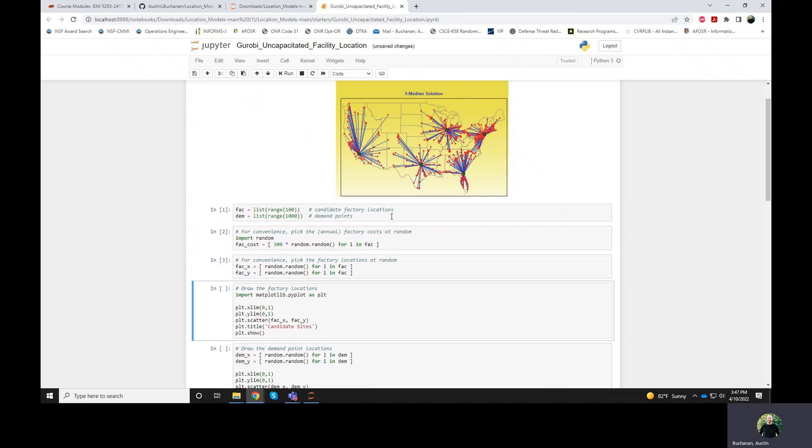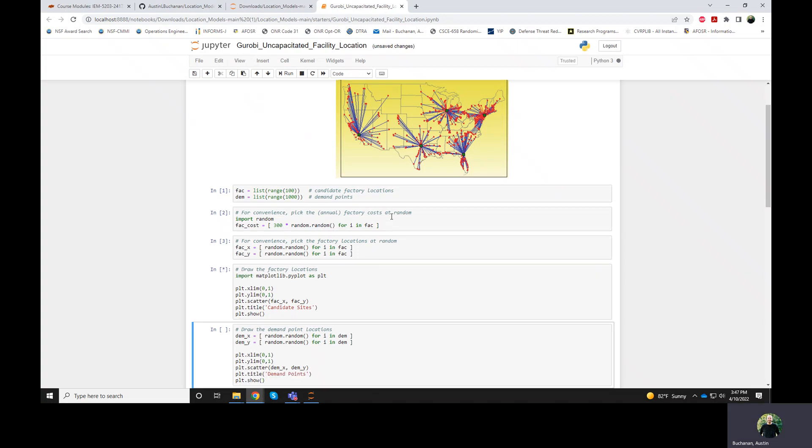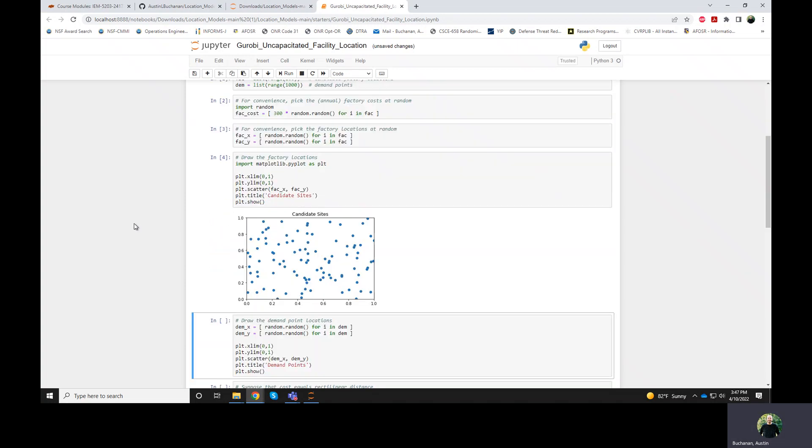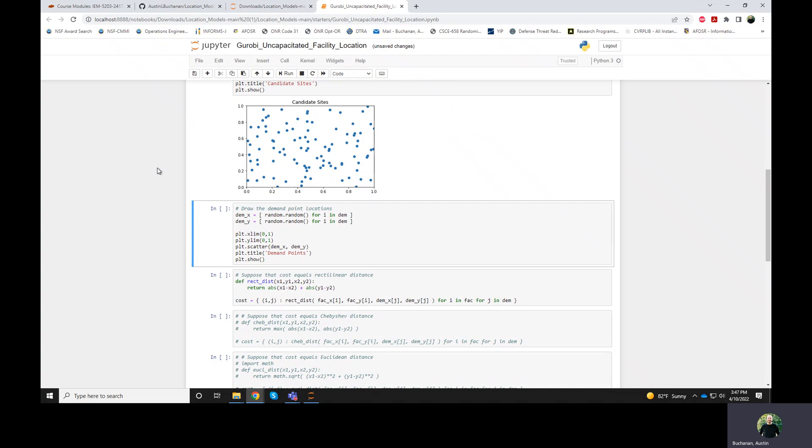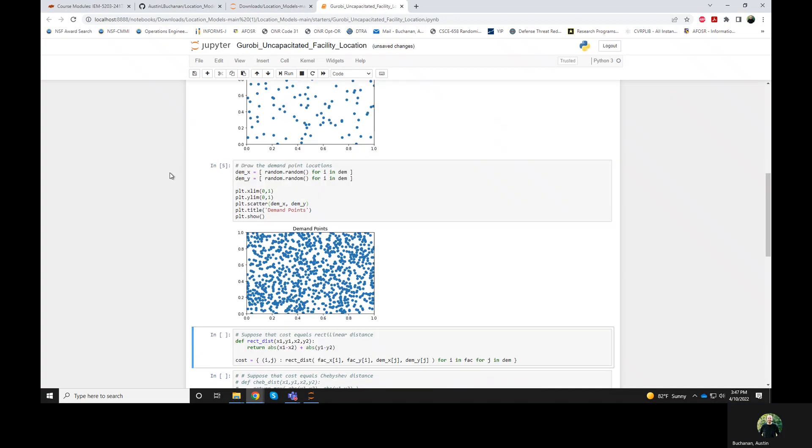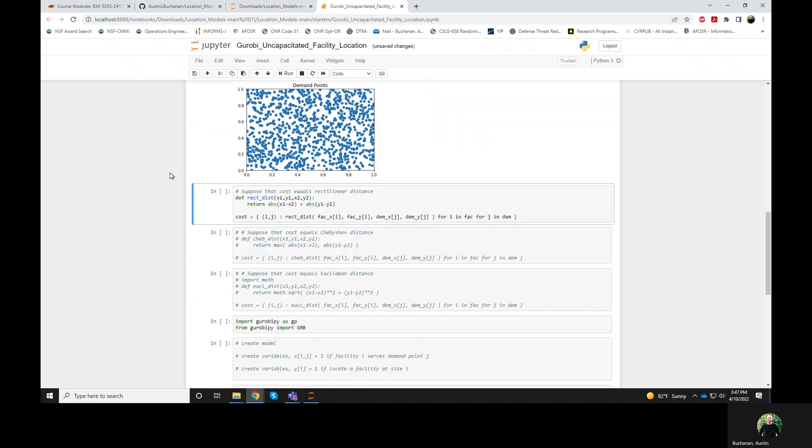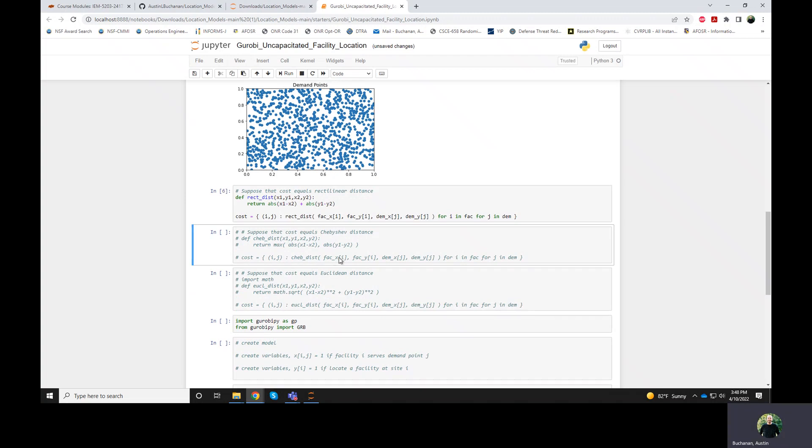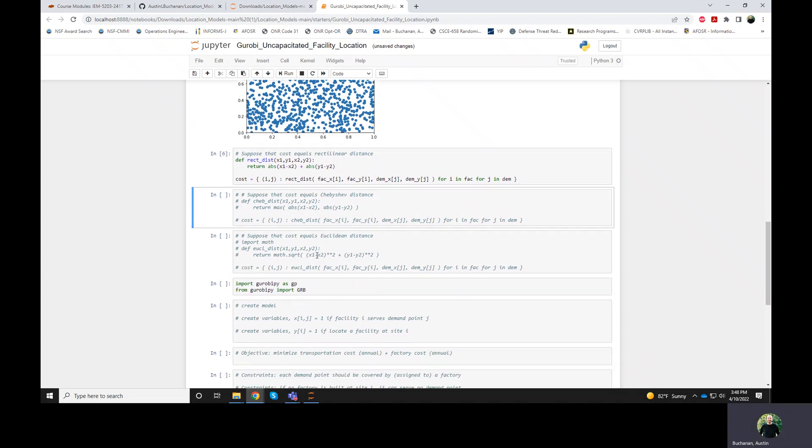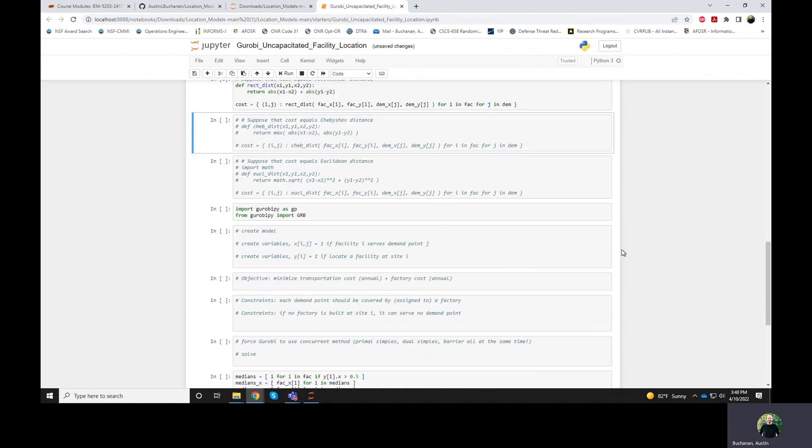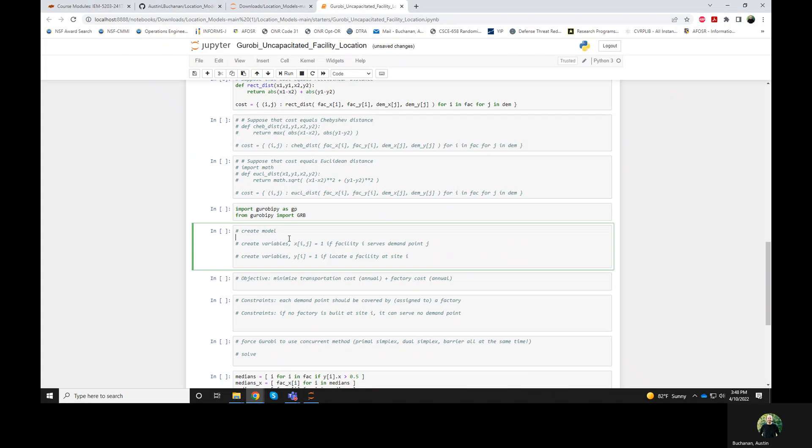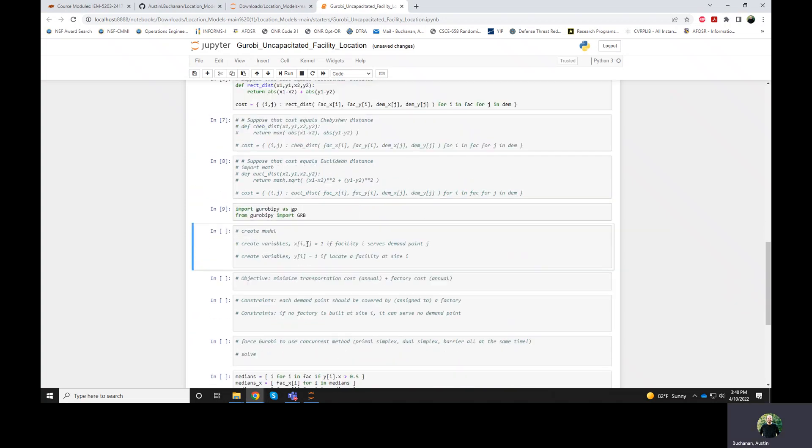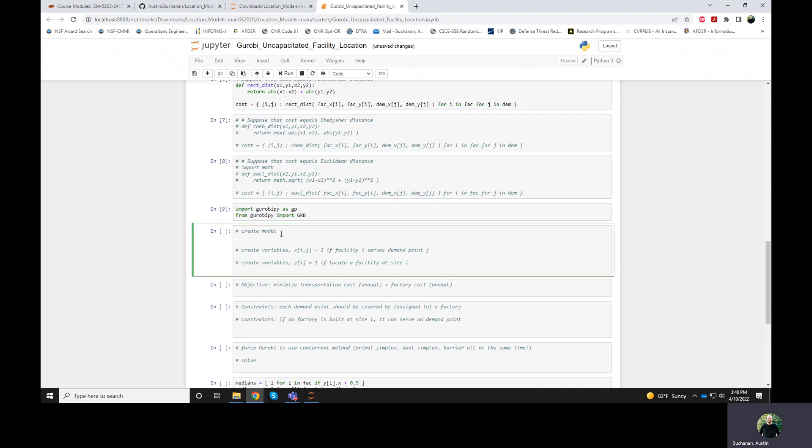So I'll run these same cells. We'll get our factory locations. I'll plot them. So here are candidate sites. I'll do the same thing for the demand points. Again, have the rectilinear distance. I think we won't bother with the Chebyshev or Euclidean distance anymore. And then now we're ready to start building the model. So maybe I'll go ahead and run the menu A.